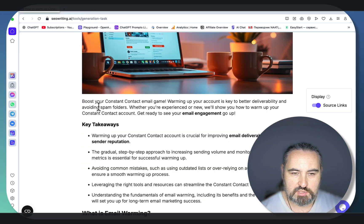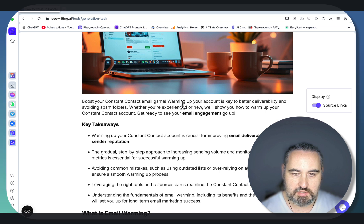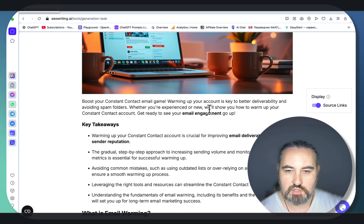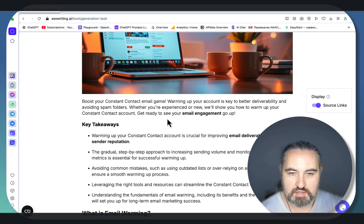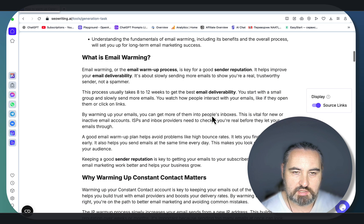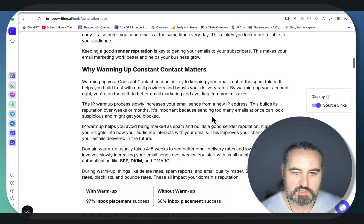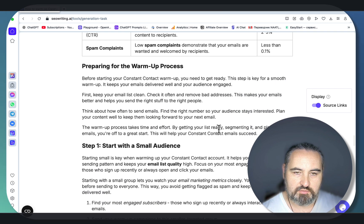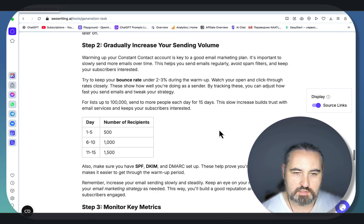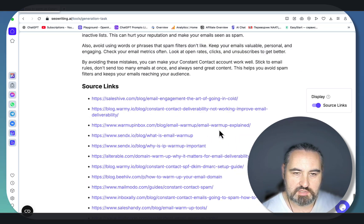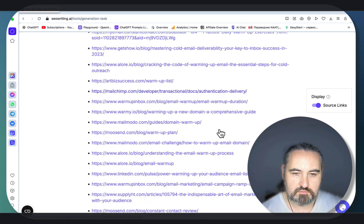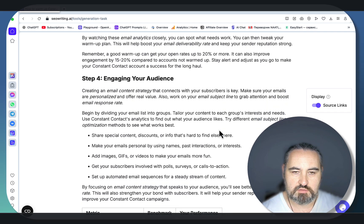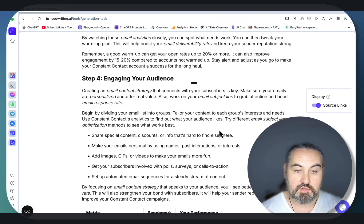Our article is ready. Boost your Constant Contact email game. Warming up your account is key to better deliverability and inspired features. Whether you're experienced or new, we'll show you how to warm up your Constant Contact email account. This is a perfect intro. Key takeaways, what is email warming, why warming up Constant Contact matters, understanding email warm up, preparing for the warm up process, step 1 through 5, internal links.